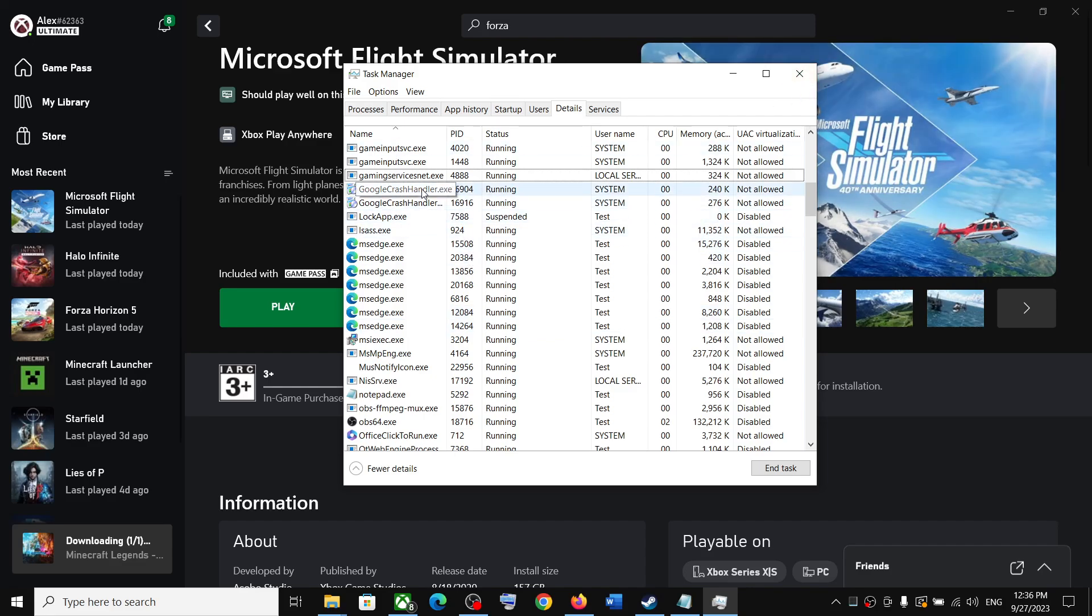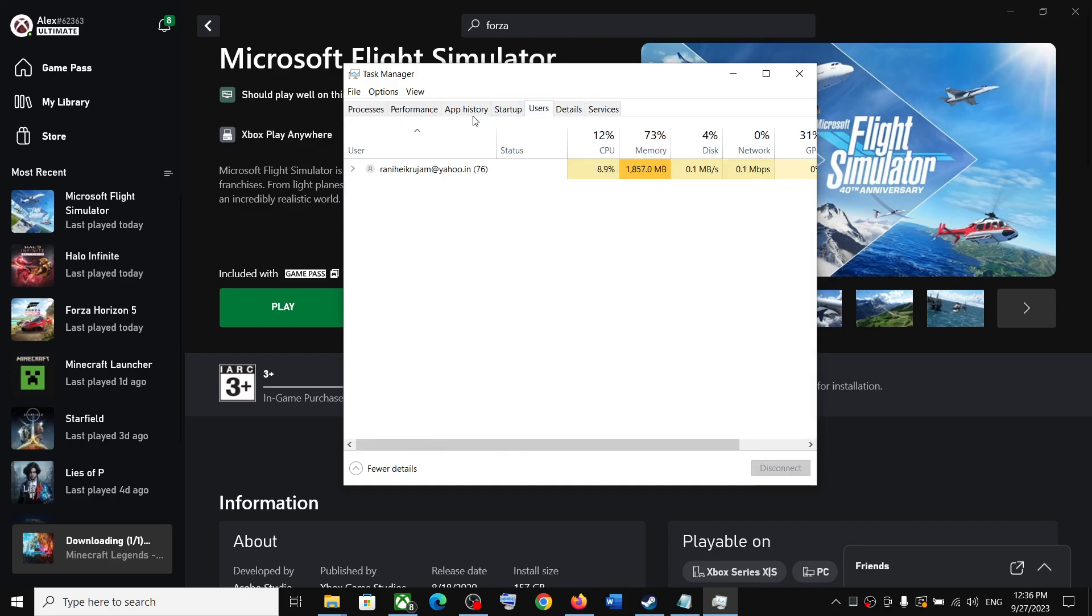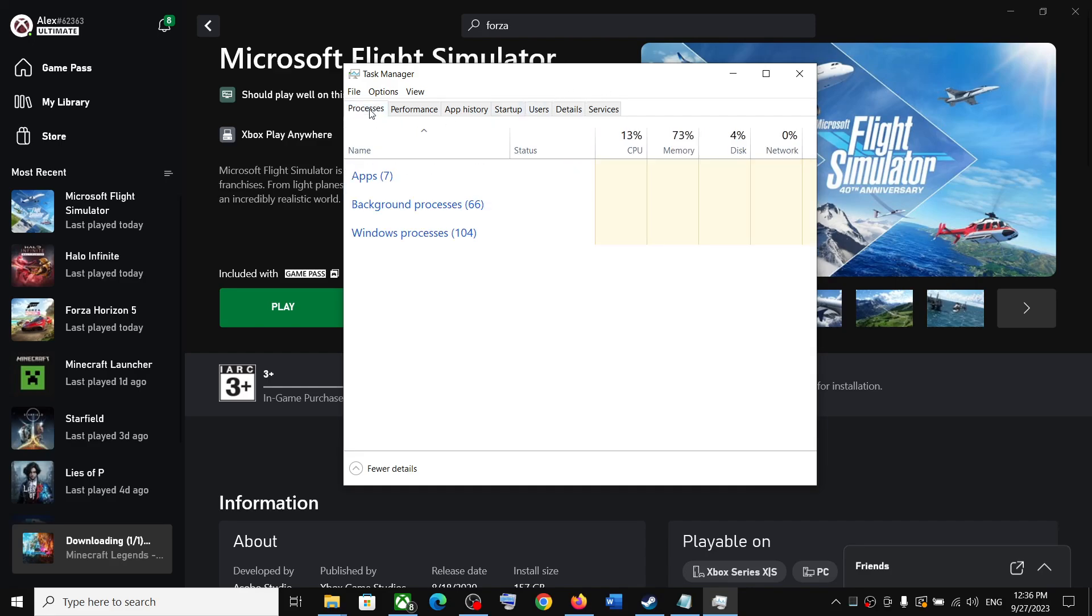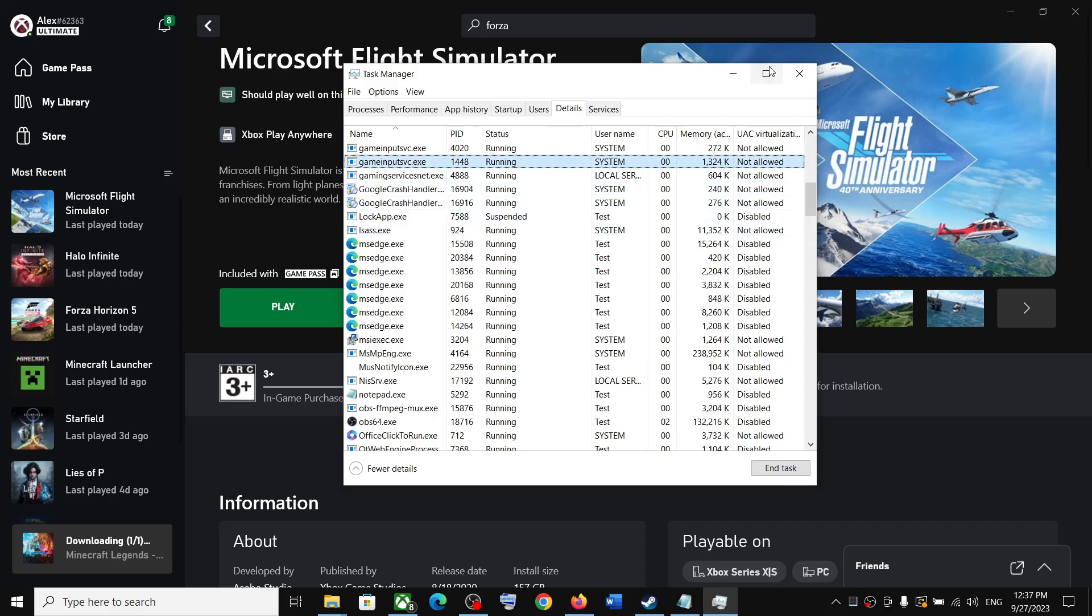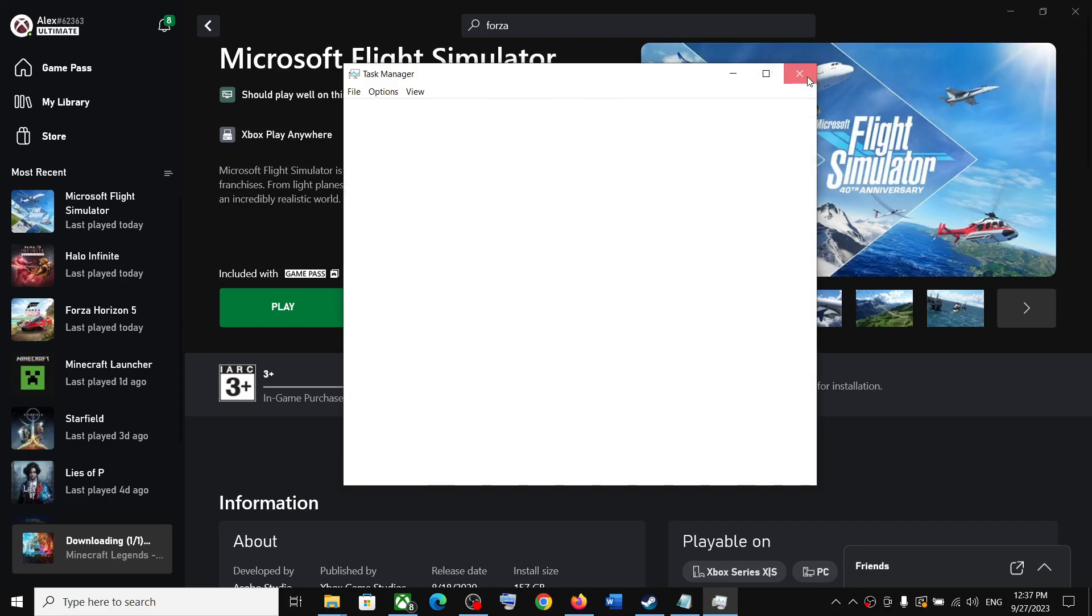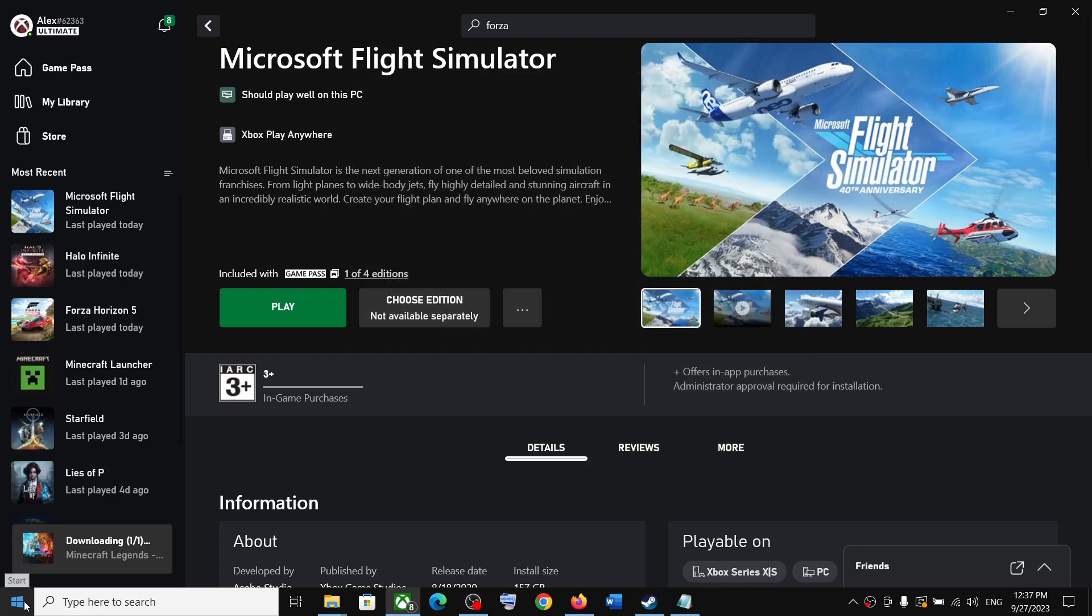Once this is done, just wait for the Gaming Services to come back. You can go to a different tab and then come back to Details tab and find Gaming Services. If it's not coming back, you can close Task Manager.